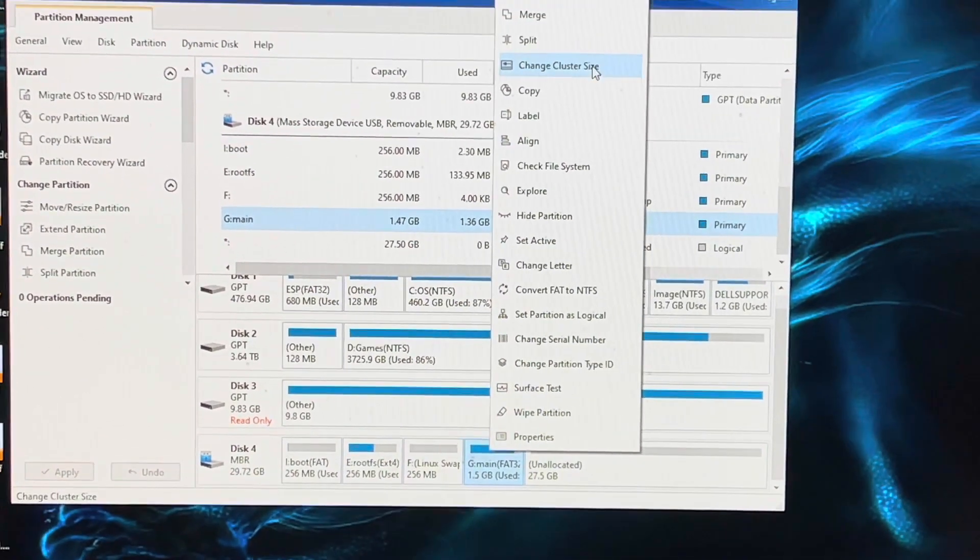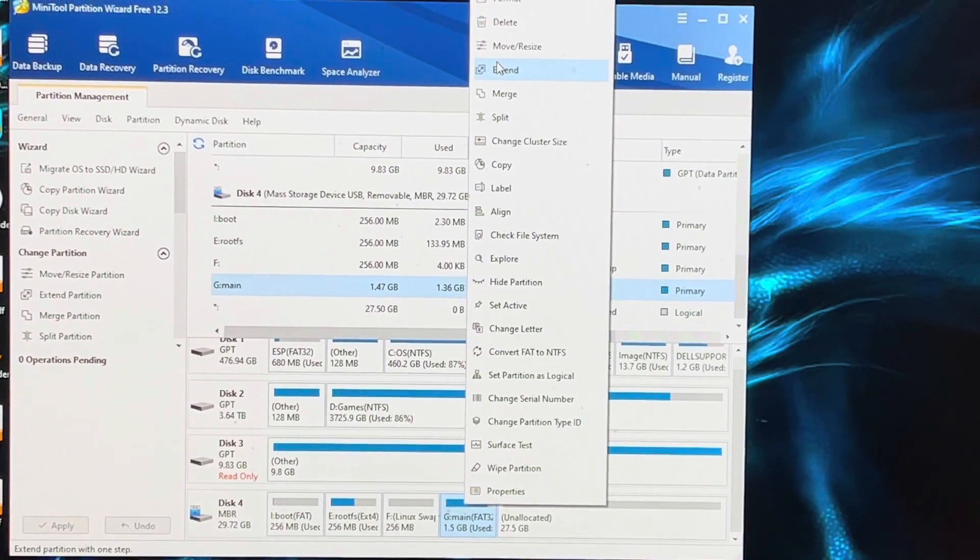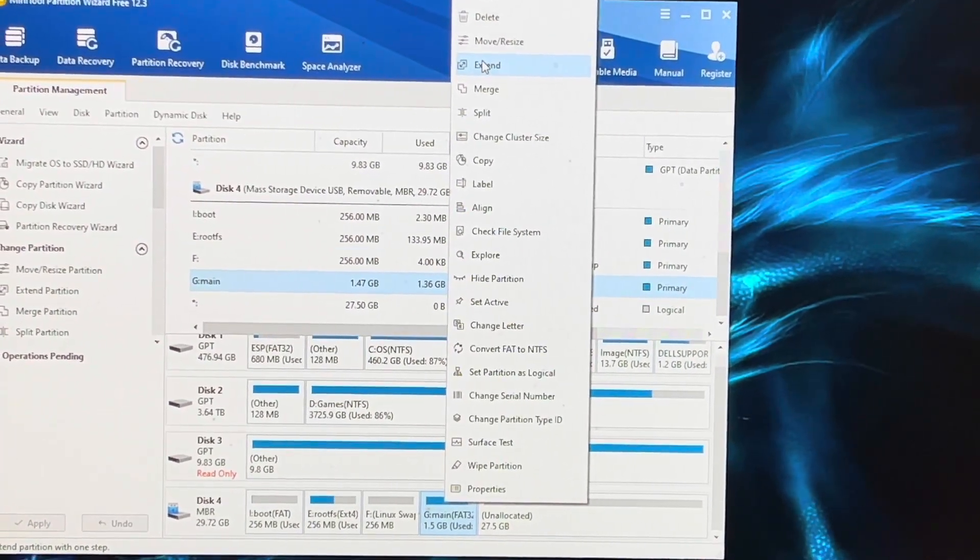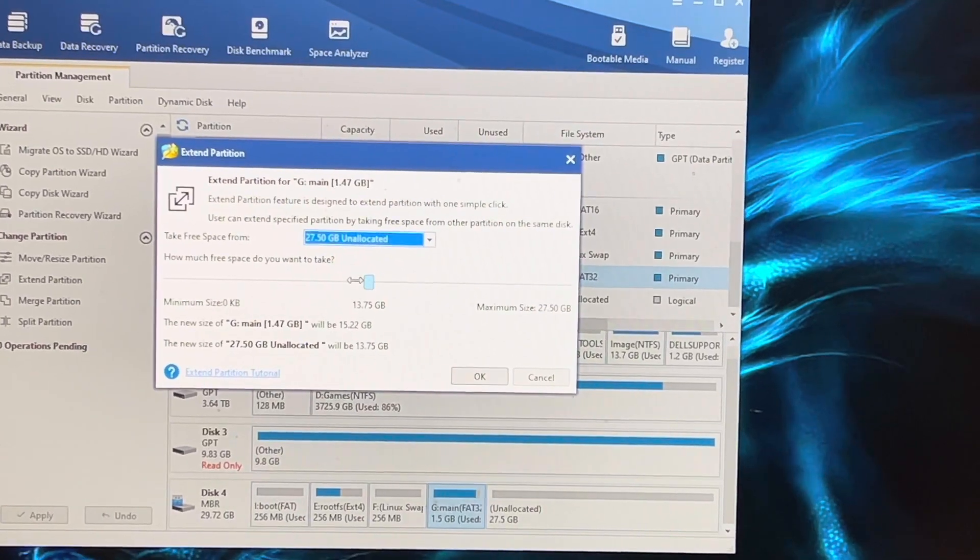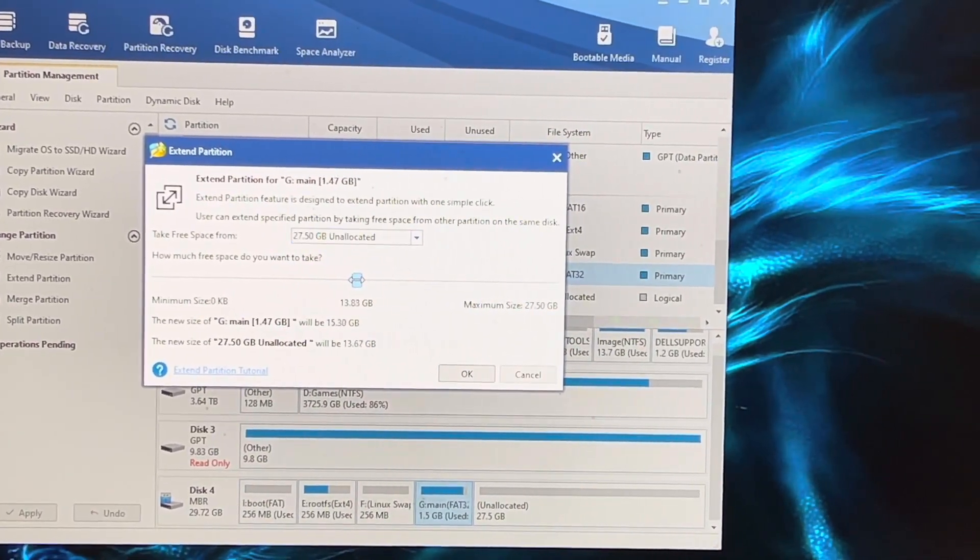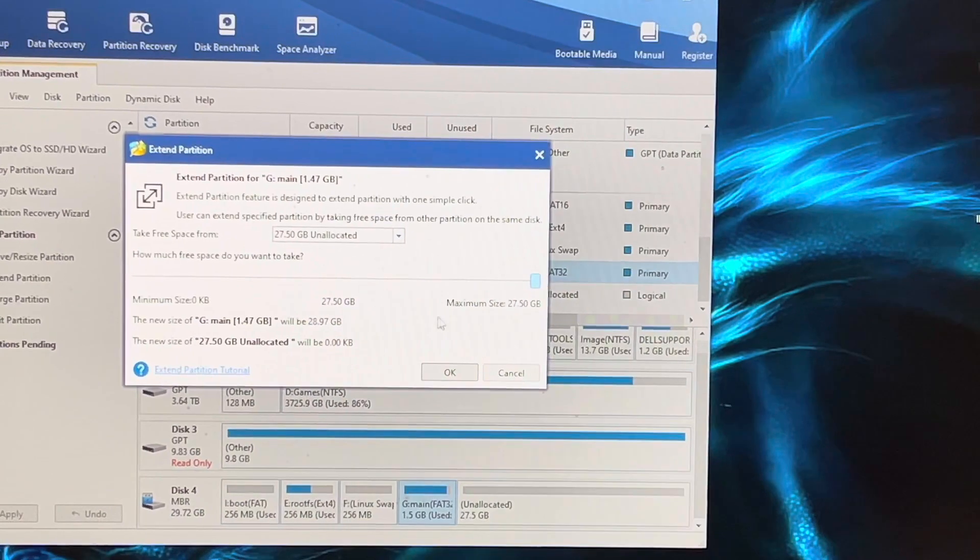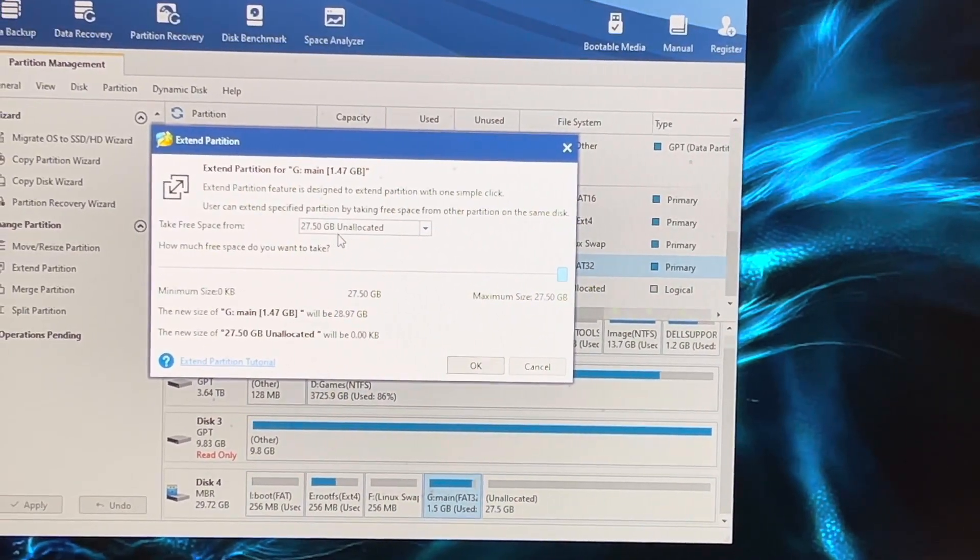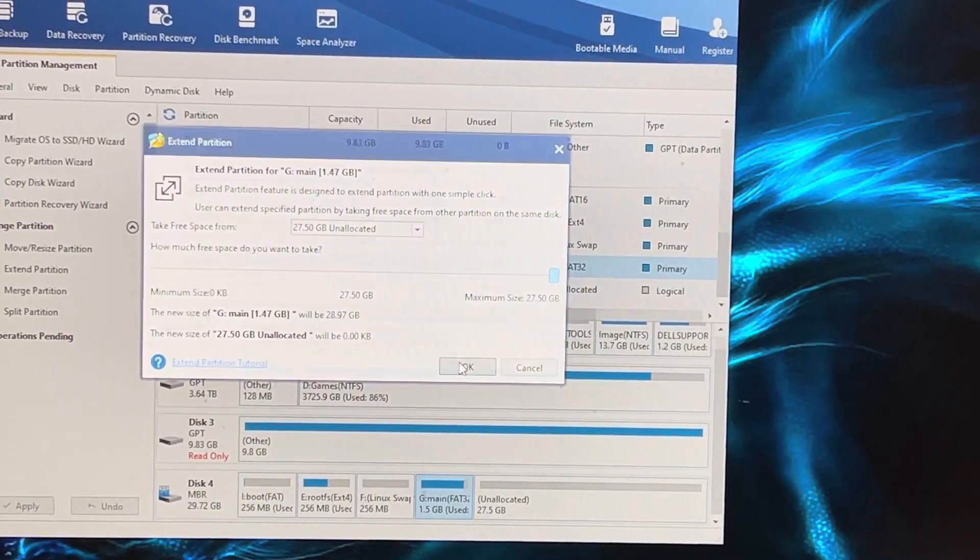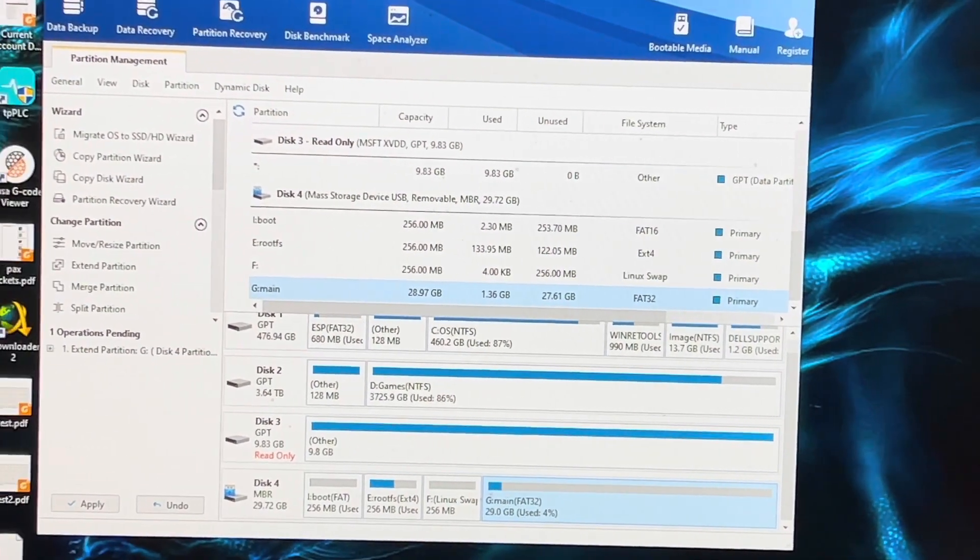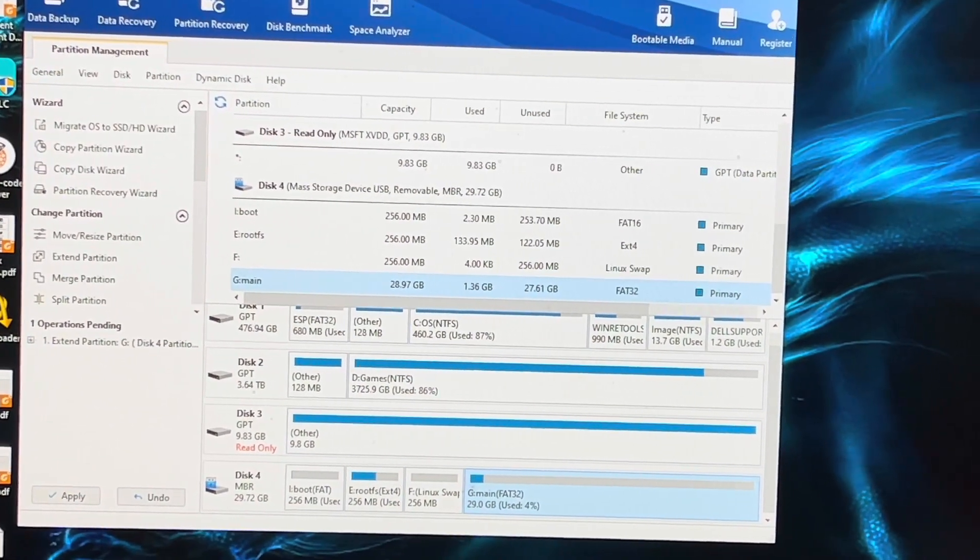Then you drag that all the way across so that you're using all the space, then click OK. And then in the corner there you'll see there's an Apply button. You need to click that.